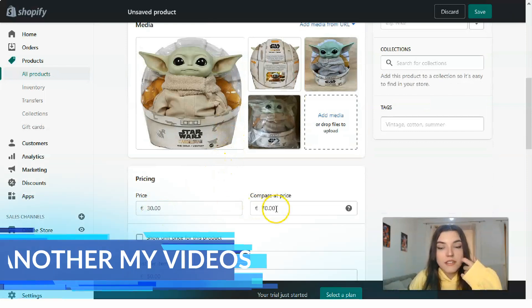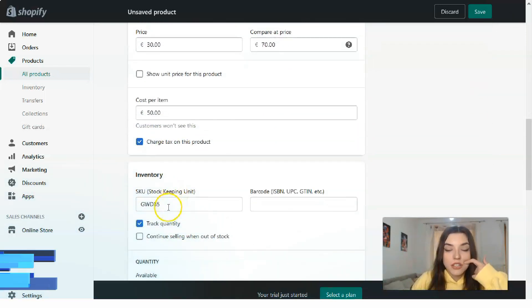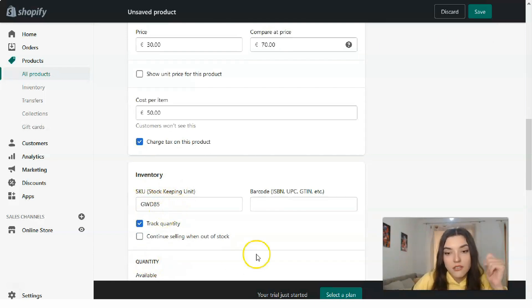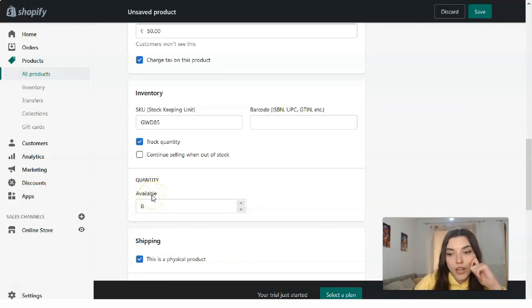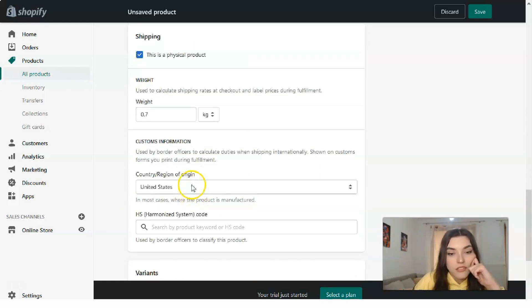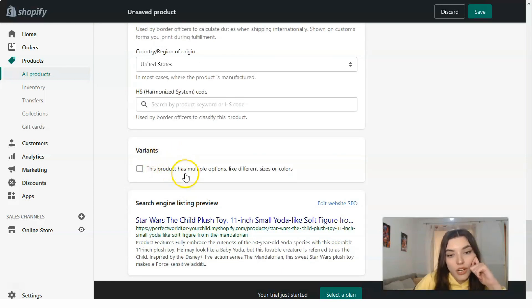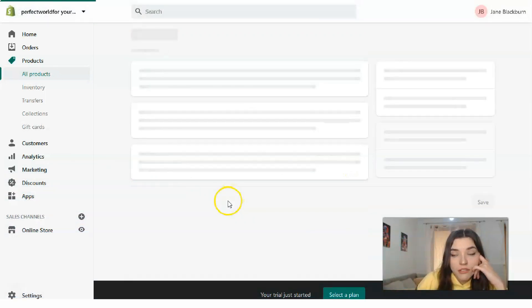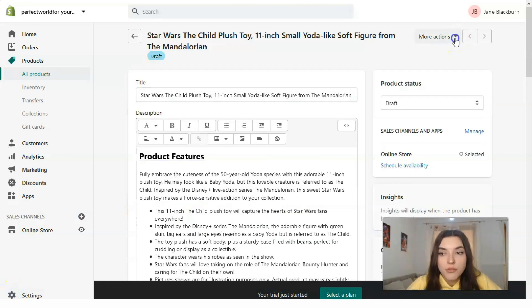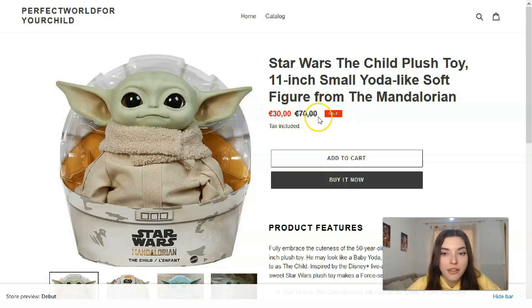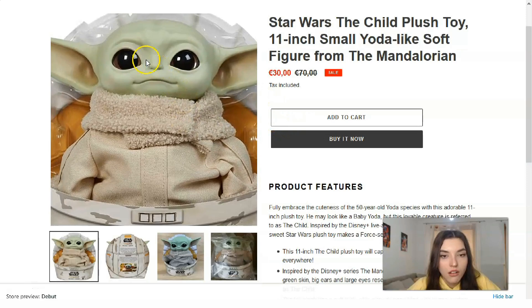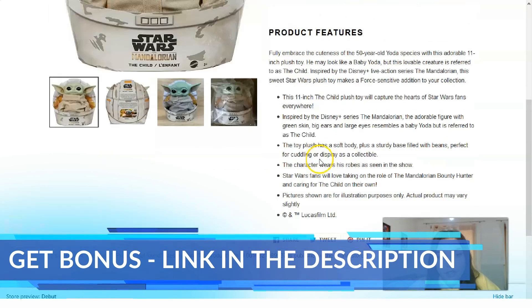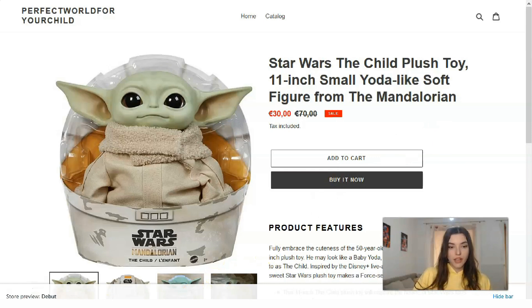Now for the price and compare price fields, as well as cost per item. If your product has a stock keeping unit or barcode, add those. Enter the quantity — how many Baby Yodas are available. Add the weight, country of origin — United States in this case. You can also add multiple options like size and color. Save all the settings, then let's check the preview under 'More Actions.' That's how the product page looks with the media and product features displayed.